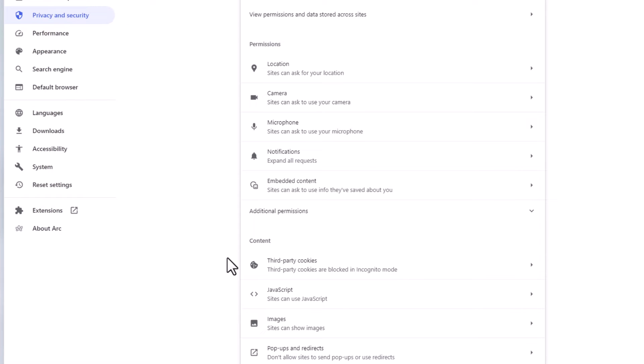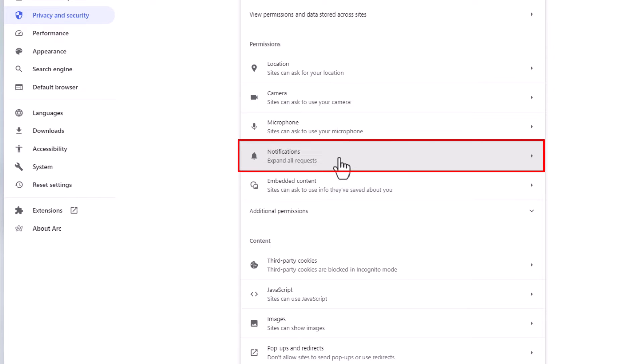Then you'll scroll down just a little ways and in the permissions section you want to click on notifications.